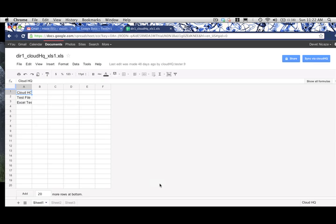Now, any and all changes you make on the current Google document will immediately be synced with its duplicates in other locations.